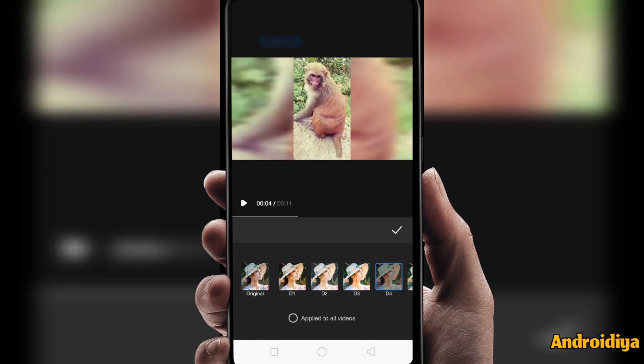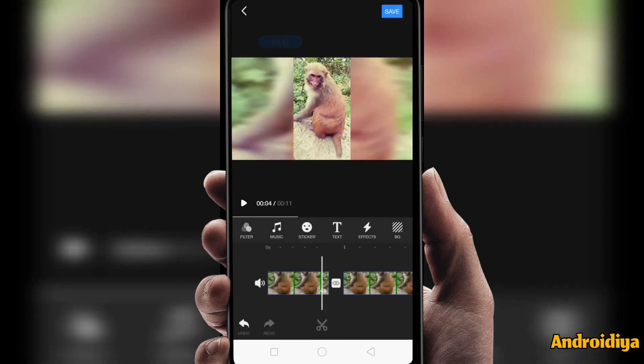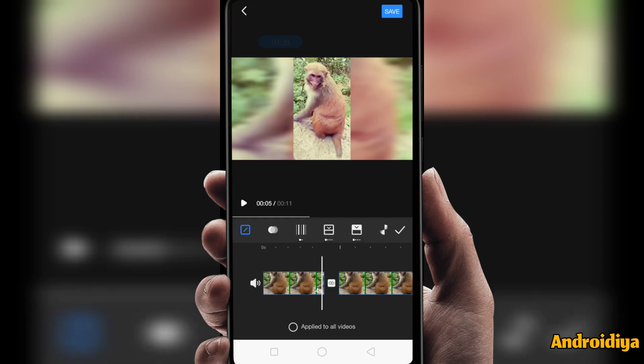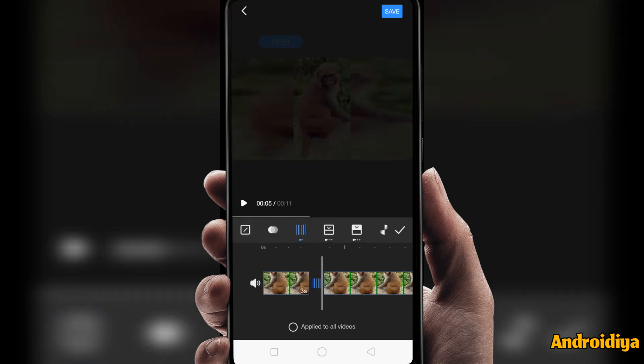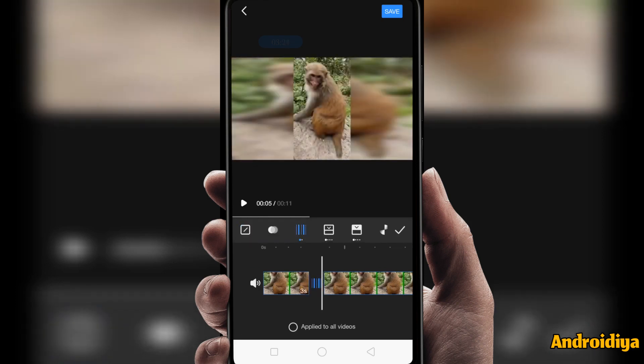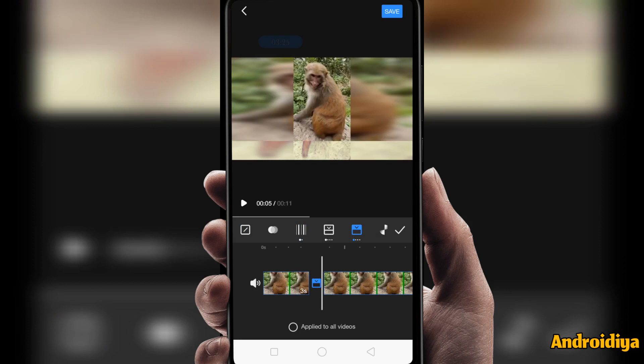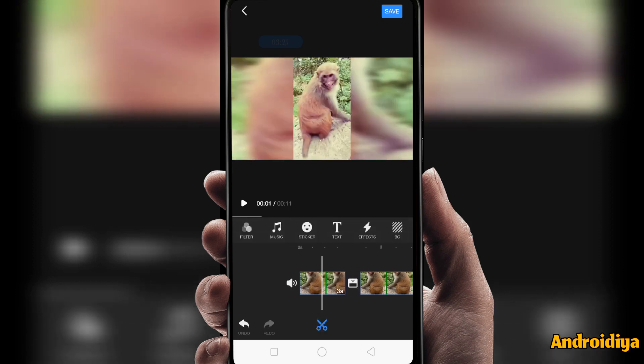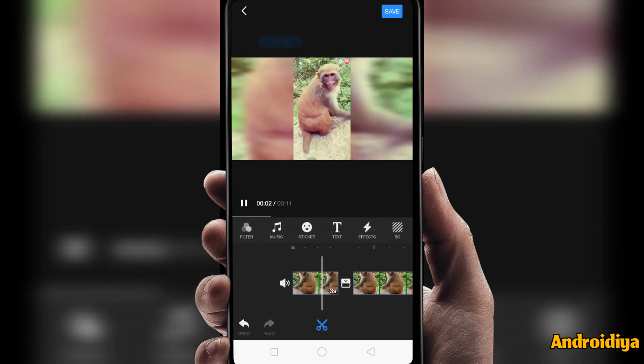You can also change transitions here. When you tap on the transition option, we have different transitions — you can see all these transitions. Let's play this video again.